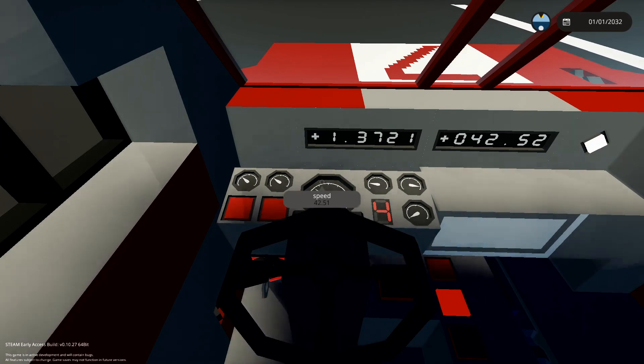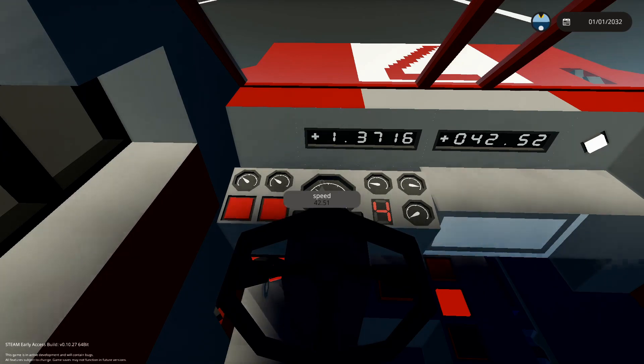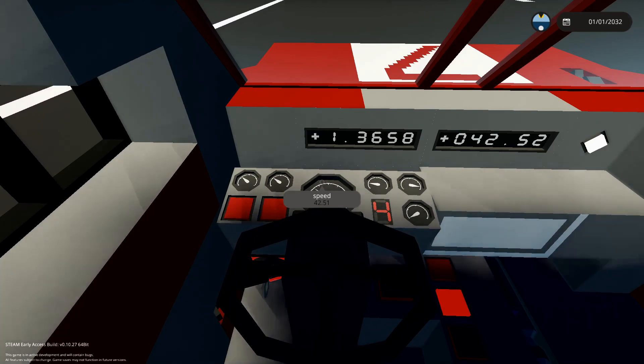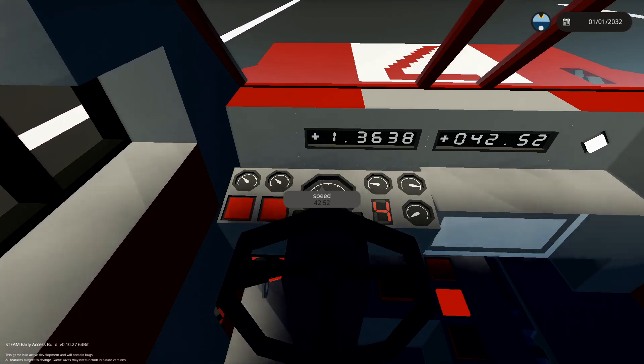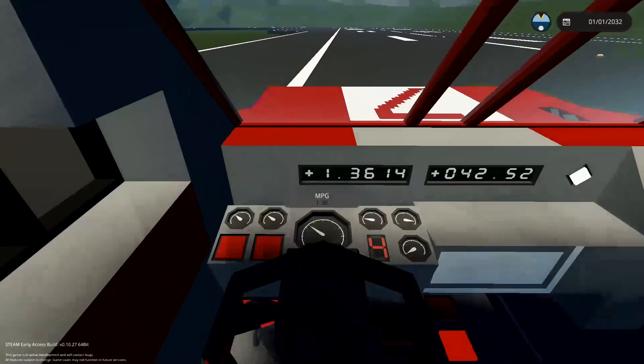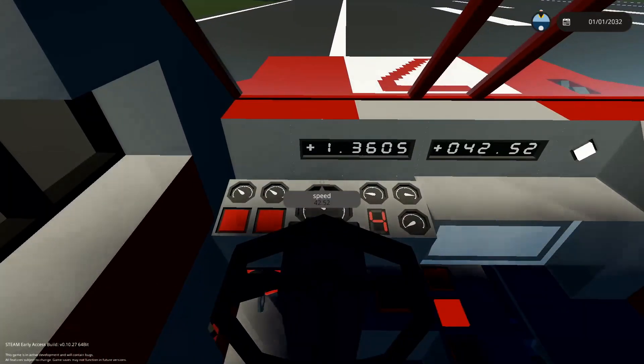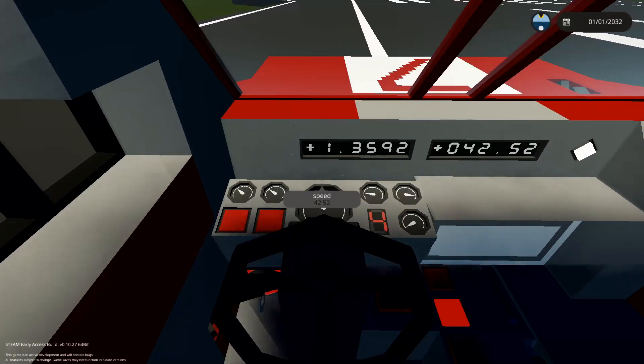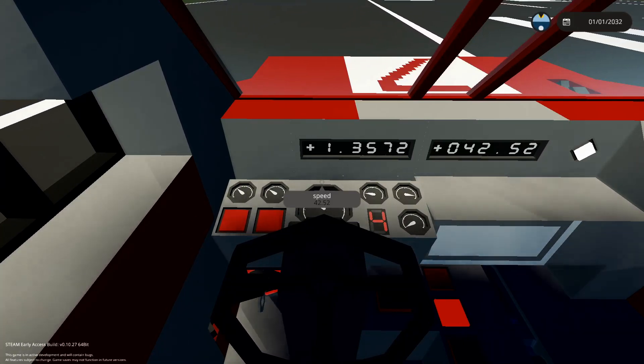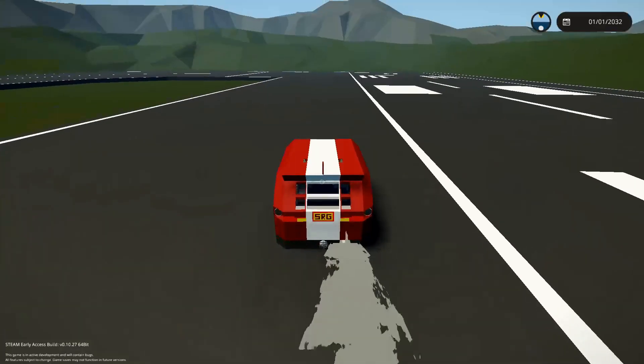So we're getting almost, oh there's the exact speed we want, 42.52. Oh it had to drop down by 0.01 when I said something, come on just gain 0.01 miles of an hour. Oh there it is.